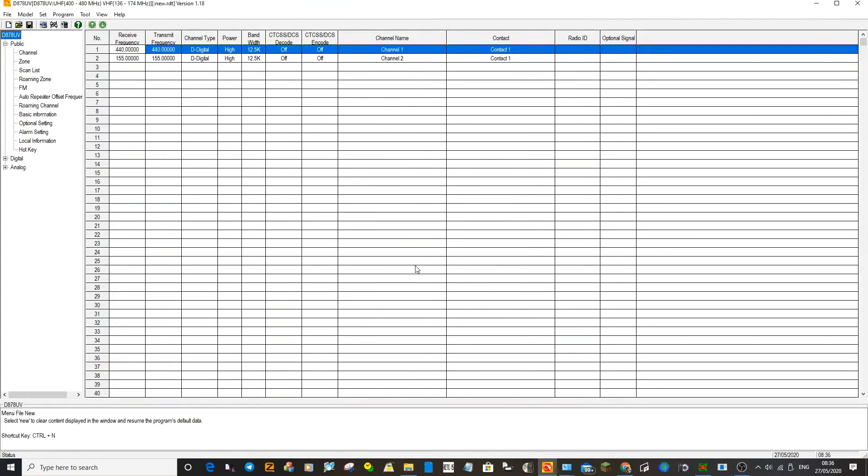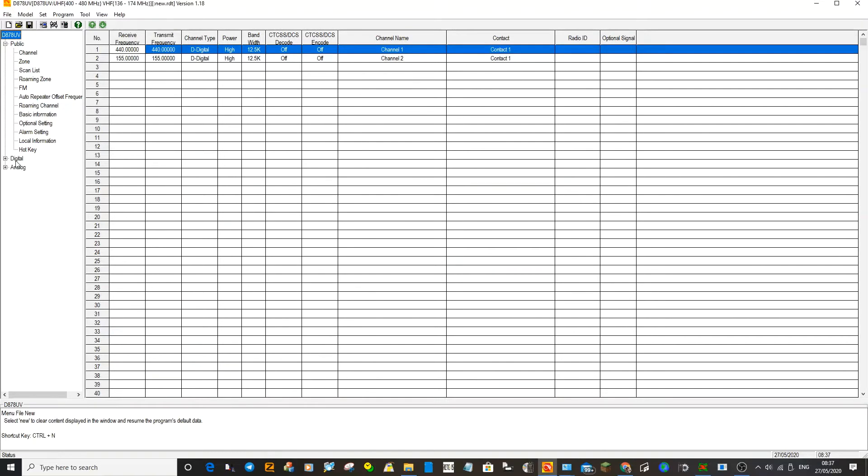I've always thought the best way to learn how your DMR radio works and how DMR is structured is to write a very basic code plug from scratch and then gradually add channels.